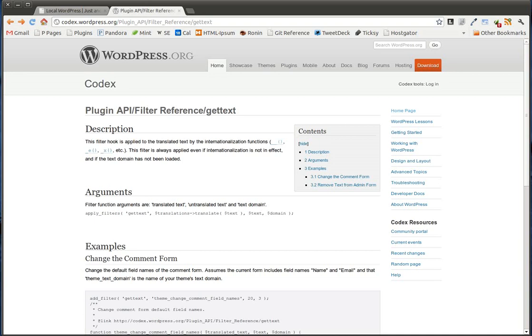The GetText Filter allows us to modify the text that is displayed through plugins and themes for any text value that is localized.